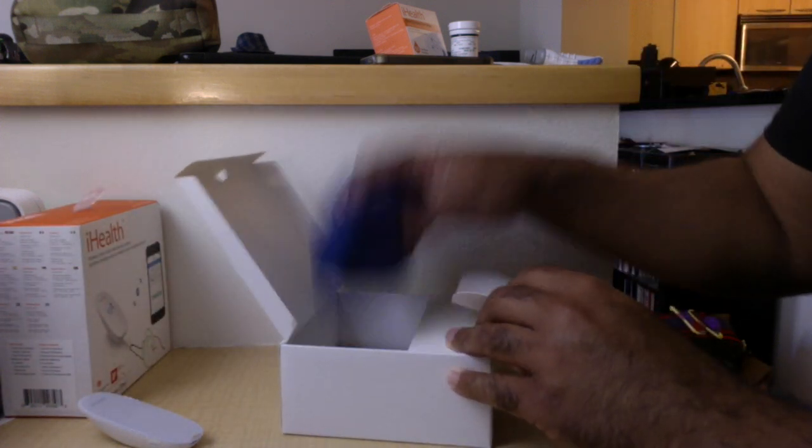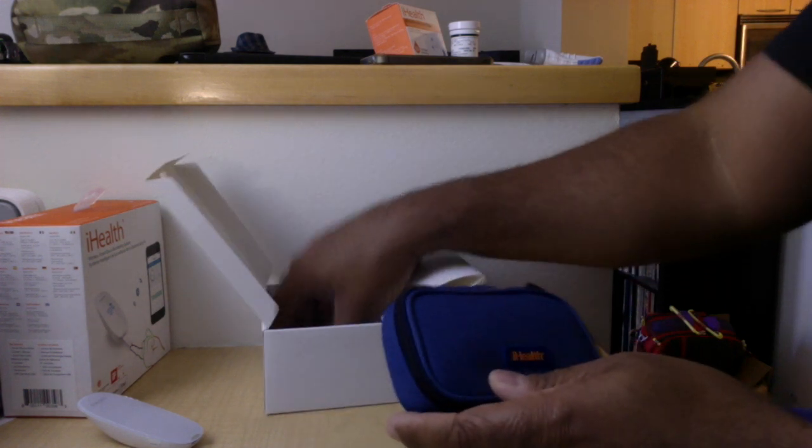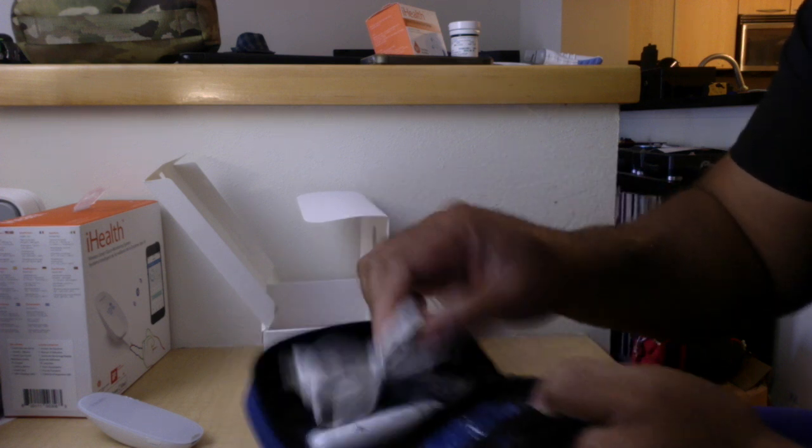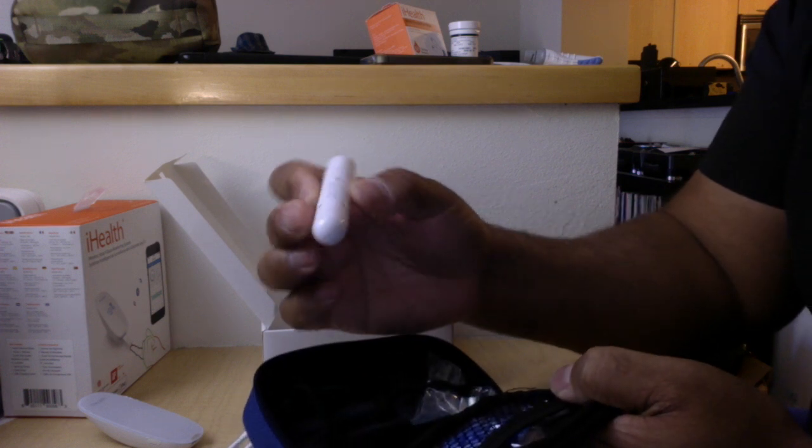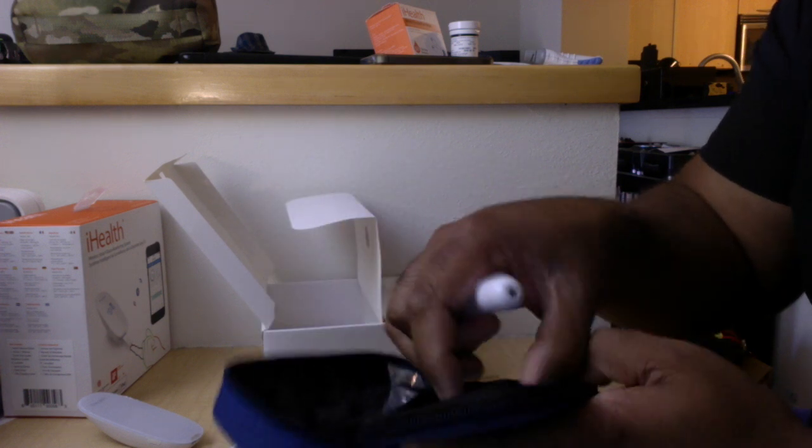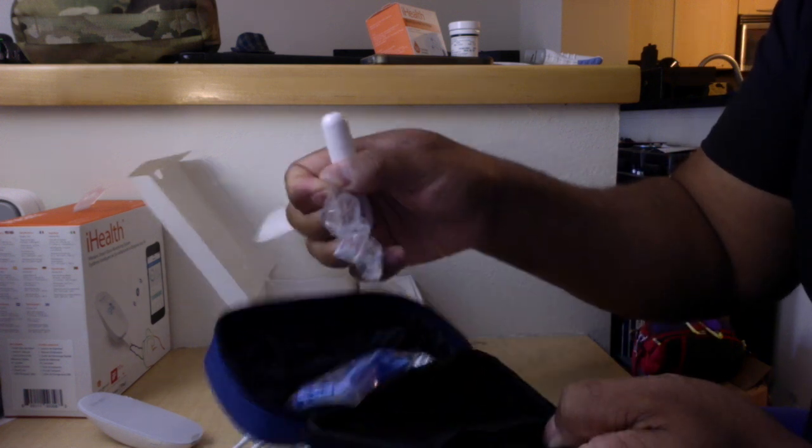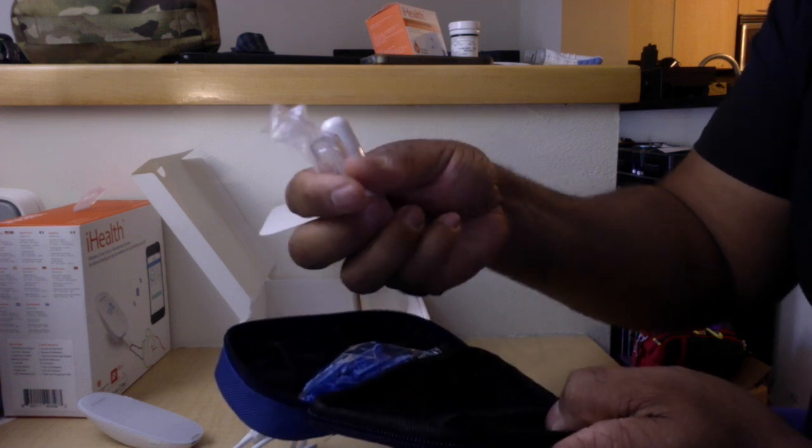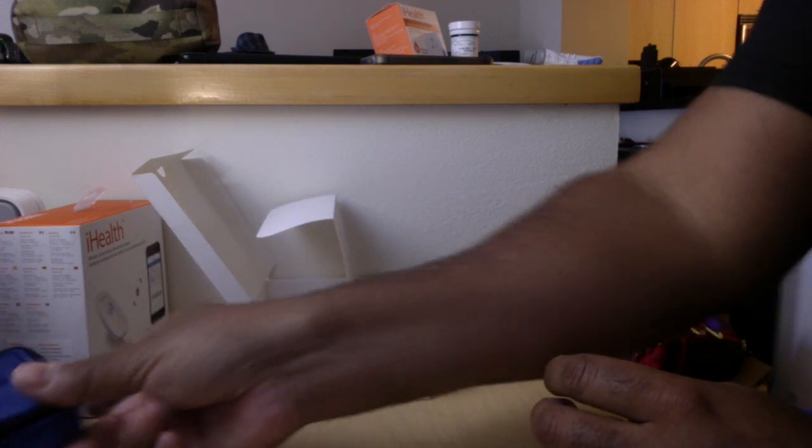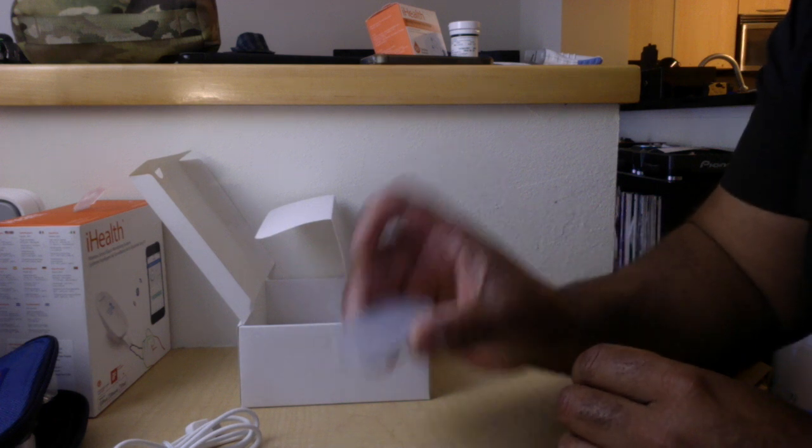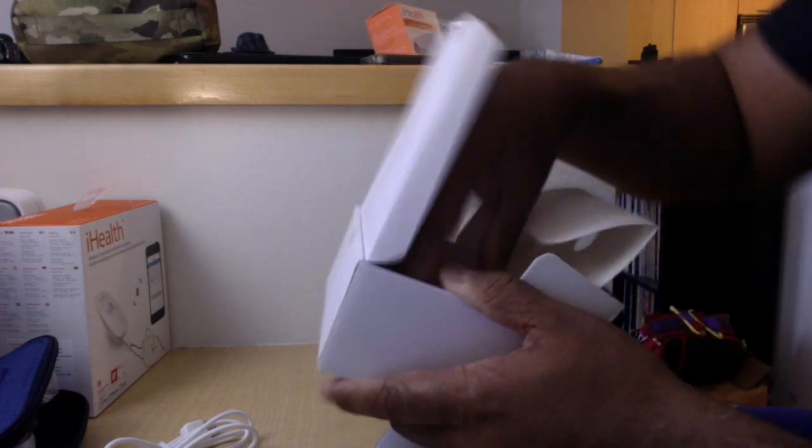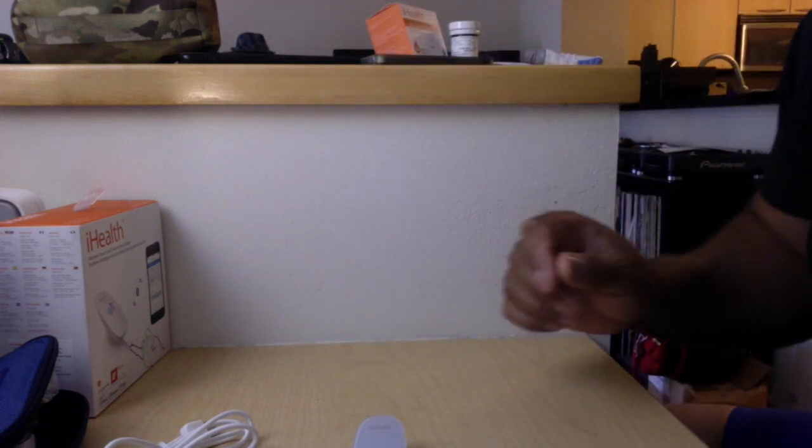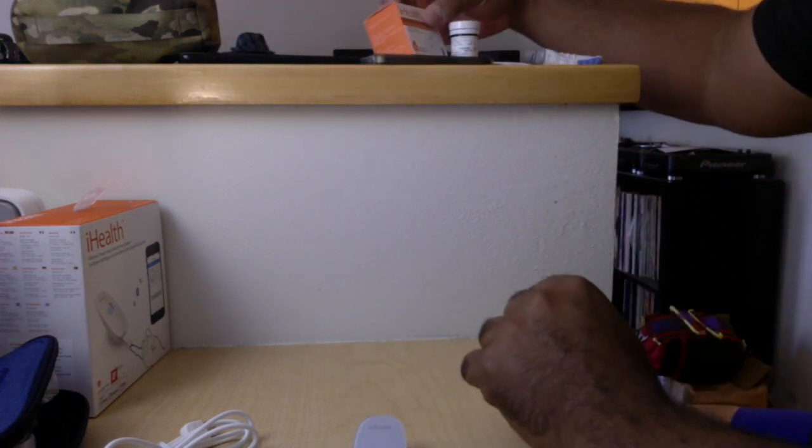So here we've got a case. Inside here, this is a nice case, it's pretty solid. Got a mini USB cable to charge it. Looks like a lancet device and some lancets in here, and just the cap for the lancing device. So I'm just going to put this over here and we'll concentrate on this. The only other thing in the box is a couple books, manuals, things like that. We don't read manuals so we'll put that over here.